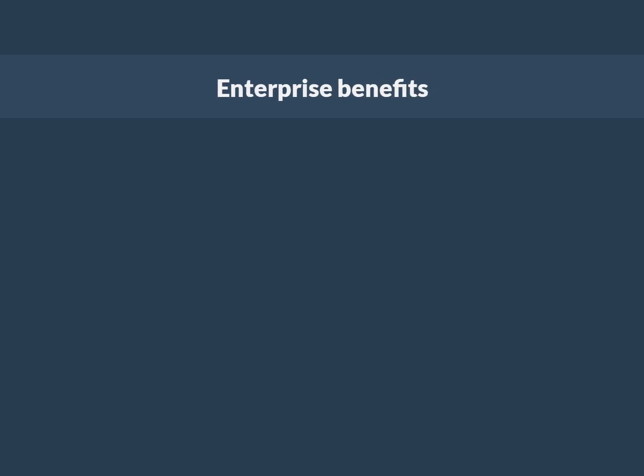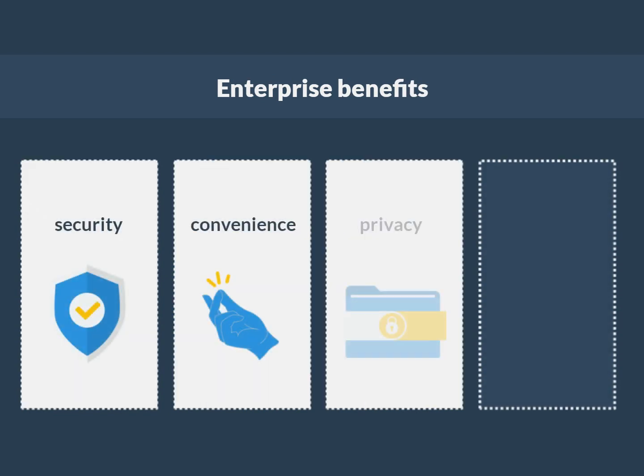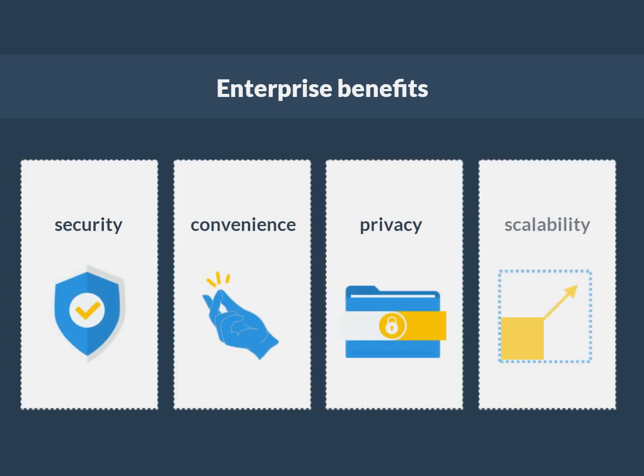Enterprise Benefits: WebAuthn aims to provide benefits that we can group into four categories - Security, Convenience, Privacy, and Scalability.